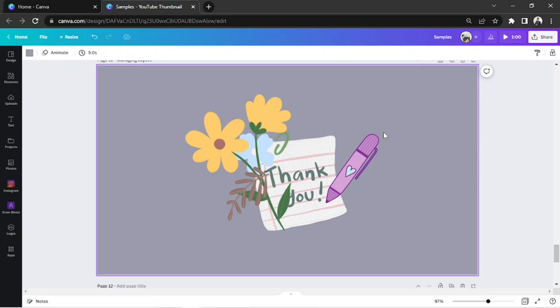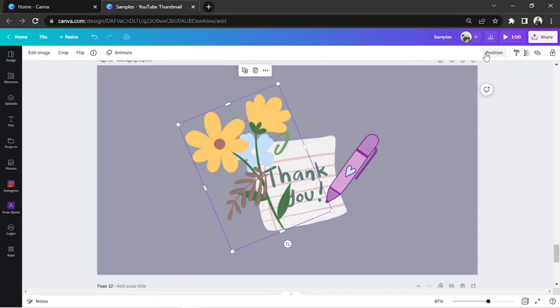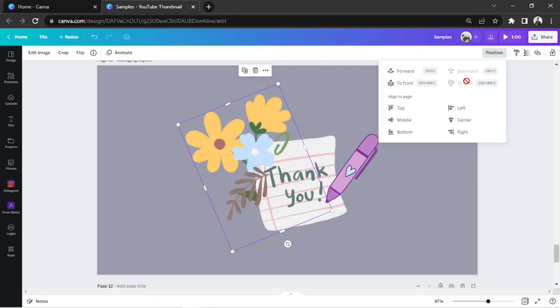This flower is getting in the way of our note, so let's move it backwards. Go to Position again and select To Back. This option is now available because there's more than one element behind it.